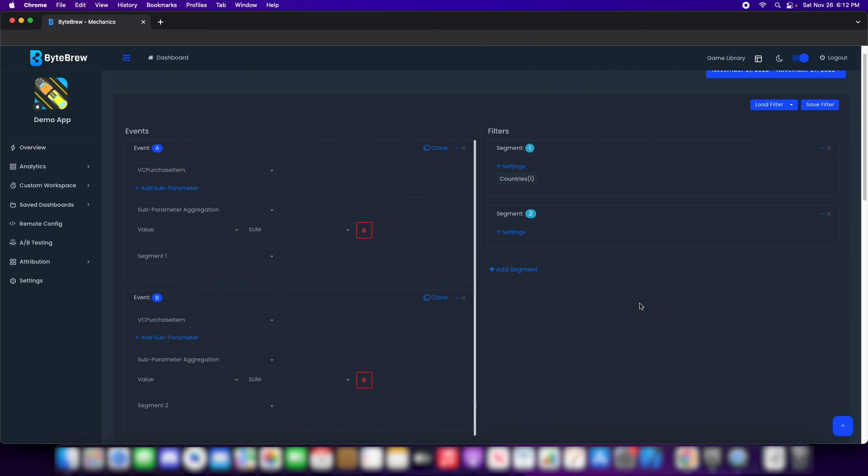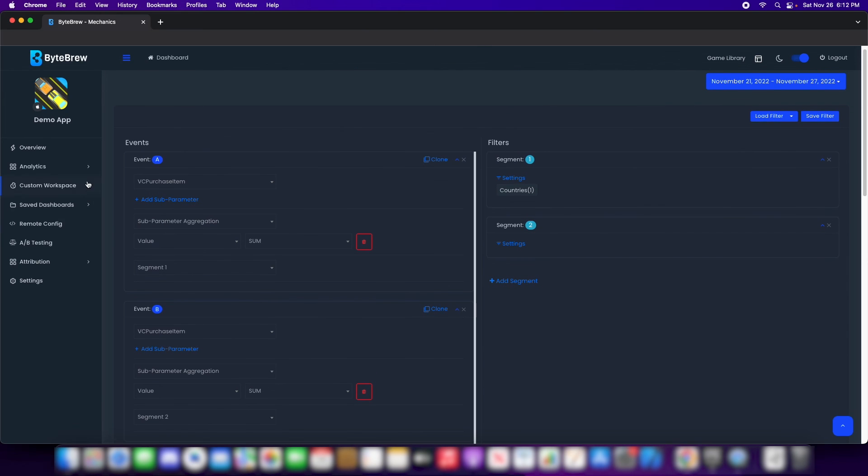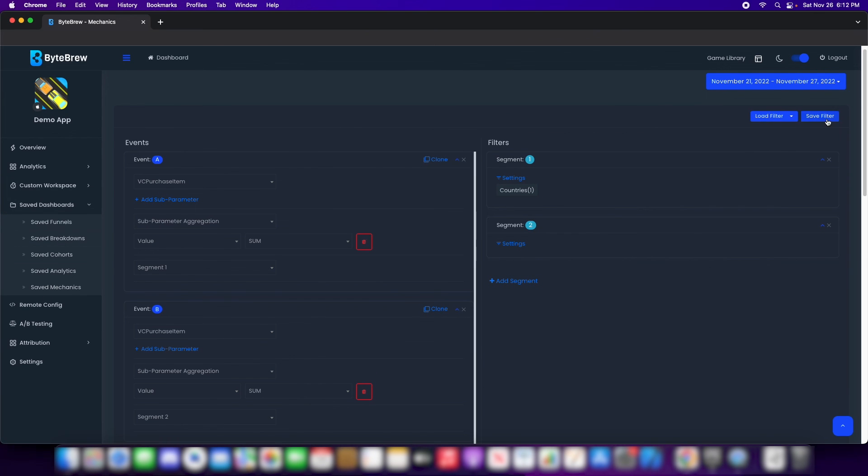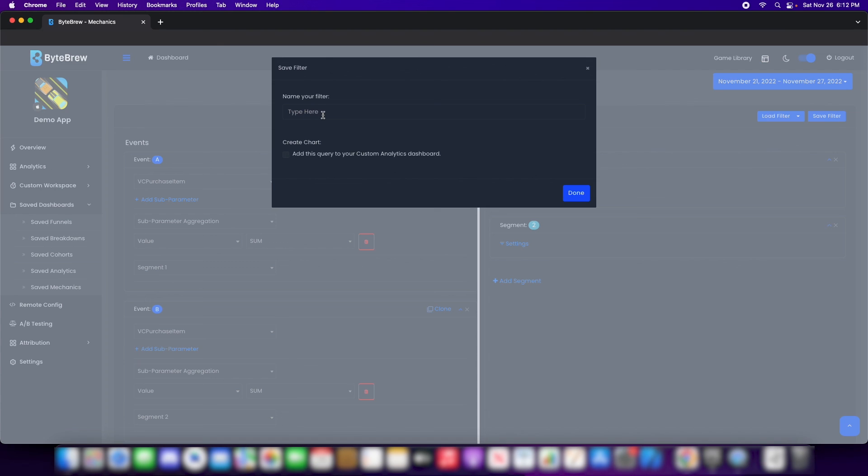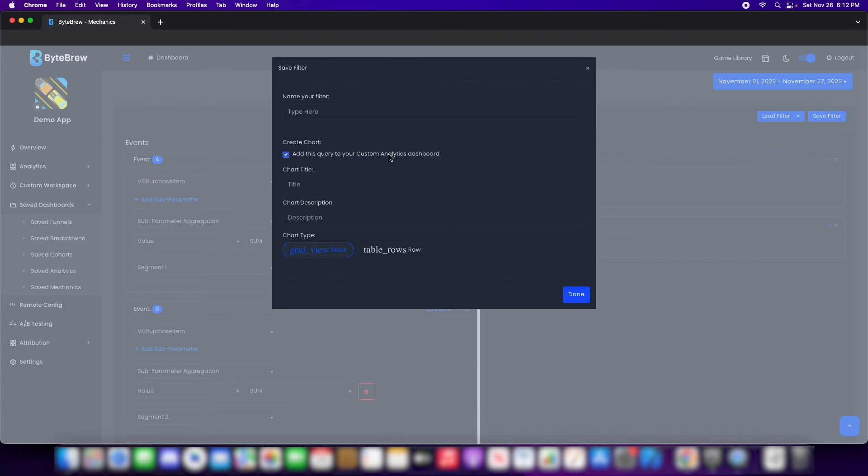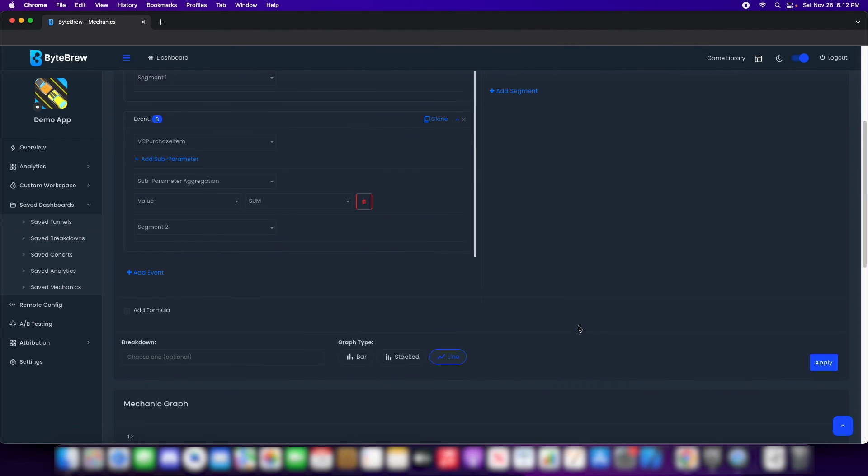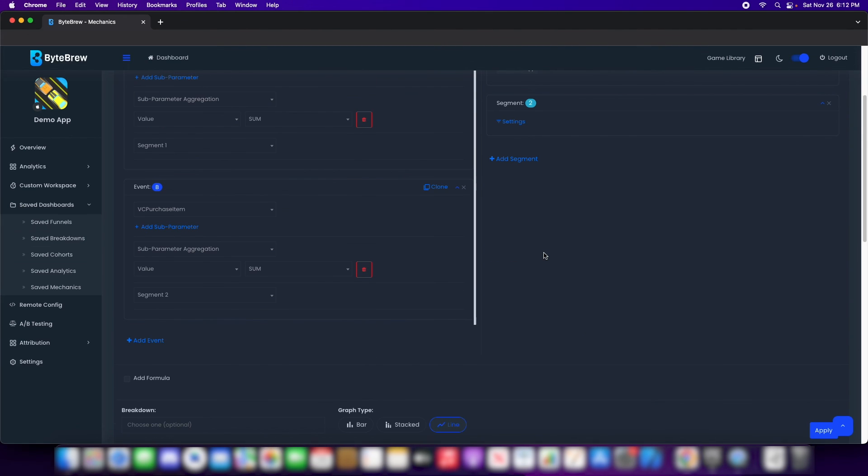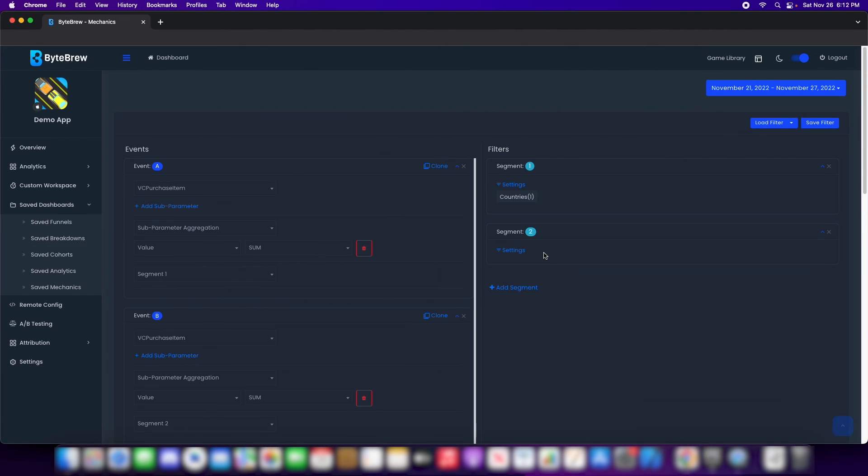And of course, because this is in custom workspace, we have a saved area for saved mechanics. You'll be able to save this filter down and create a custom chart. I hope you guys learned the new things that you can do with Mechanic Explorer. Please give it a like and subscribe to the Bypru channel as well as sign up for Bypru and have a great day.